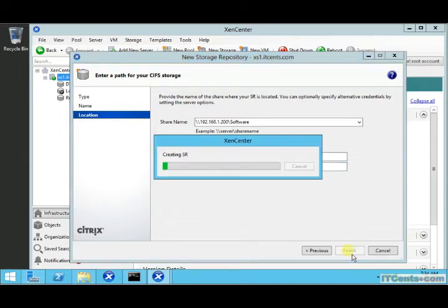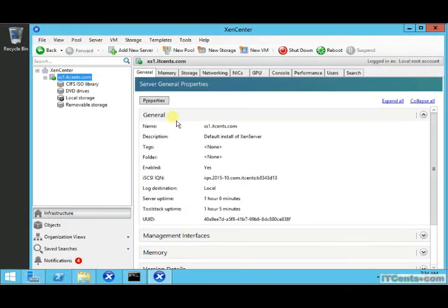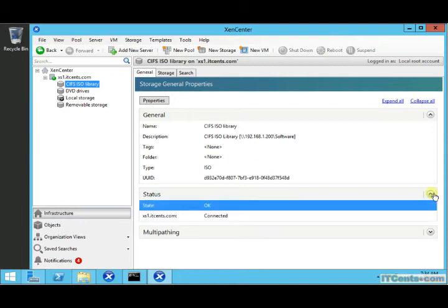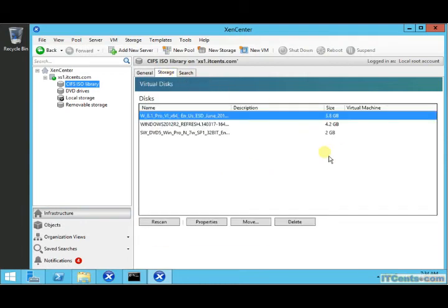And here it is — voilà, the library. I've added this ISO library and this is the place where I keep my ISO files. As you can see, I have some ISOs here for Windows 2012 R2, Windows 8.1, and Windows 7.